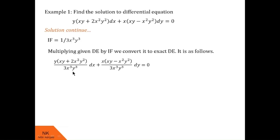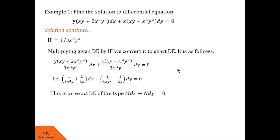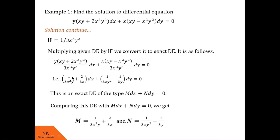Comparing this simplified equation with M dx + N dy = 0, we get the new M = 1/(3x²y) + 2/(3x) and the new N = 1/(3xy²) − 1/(3y).